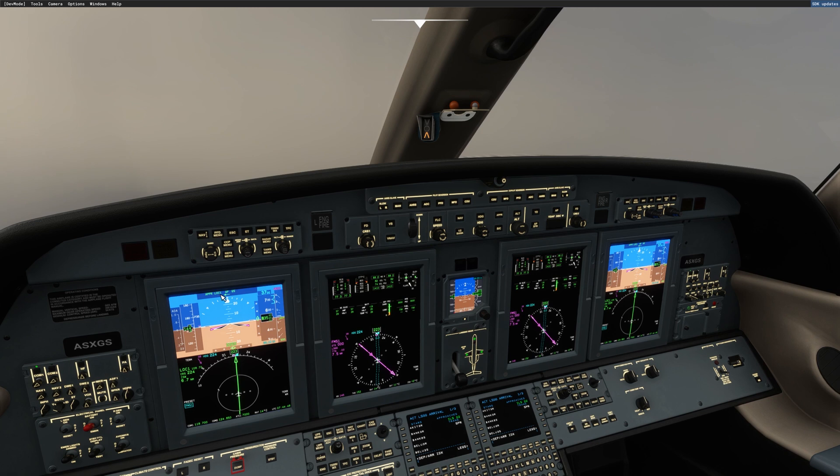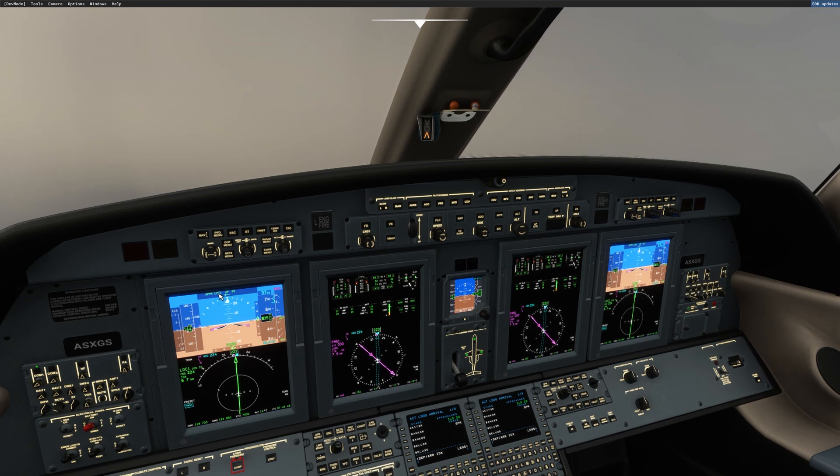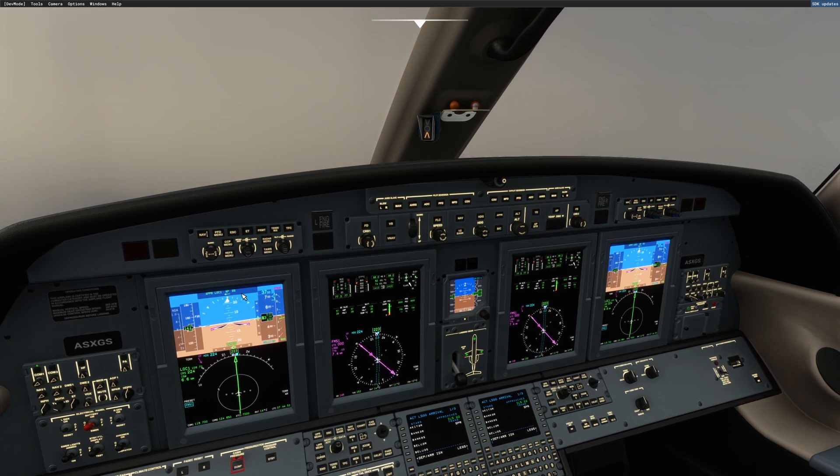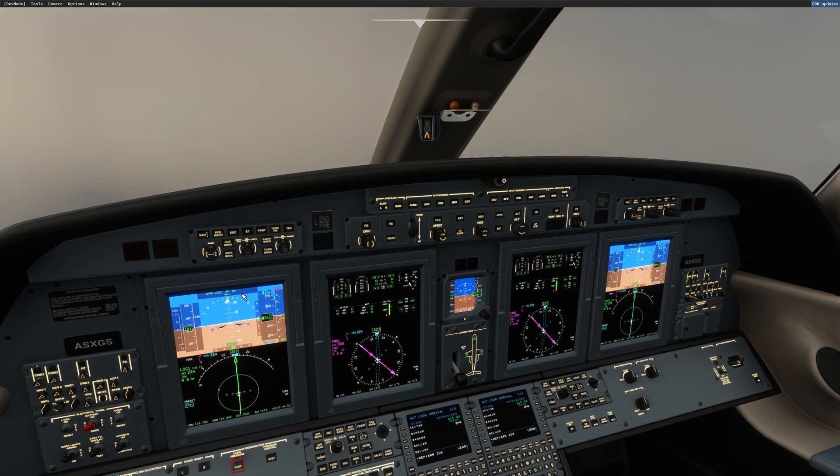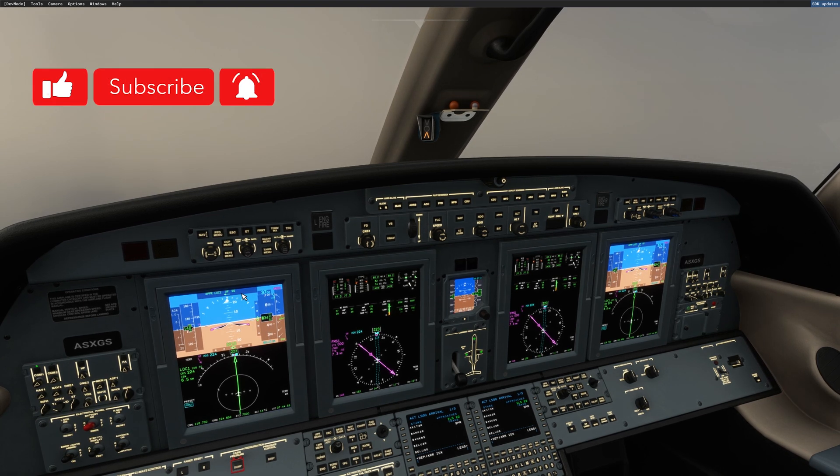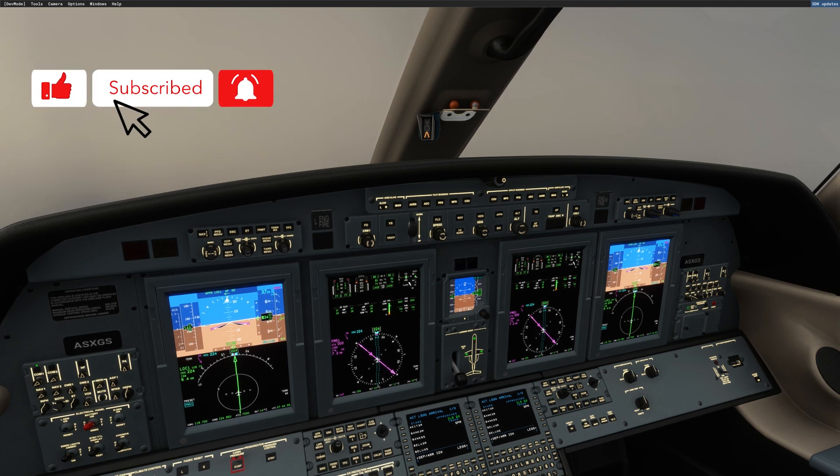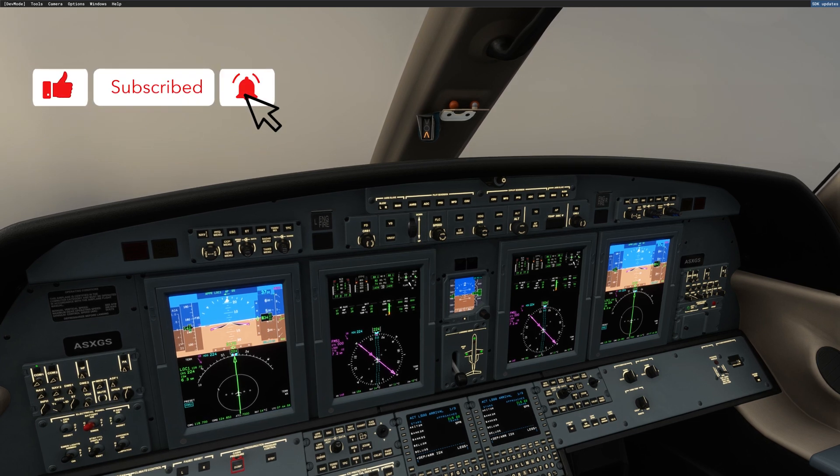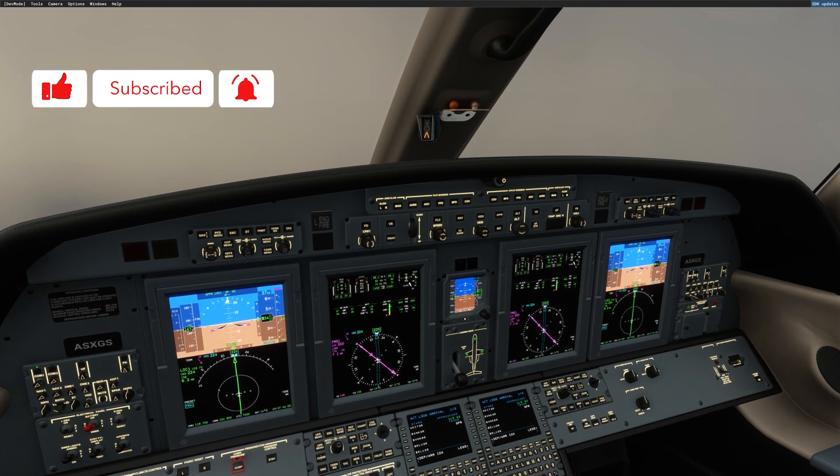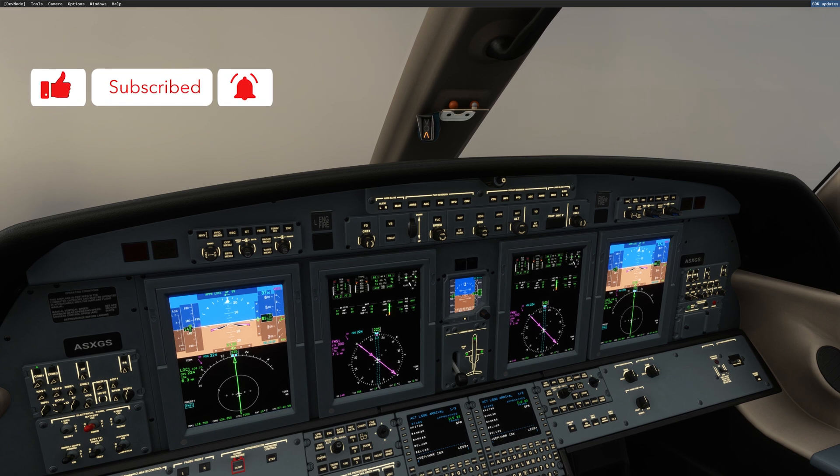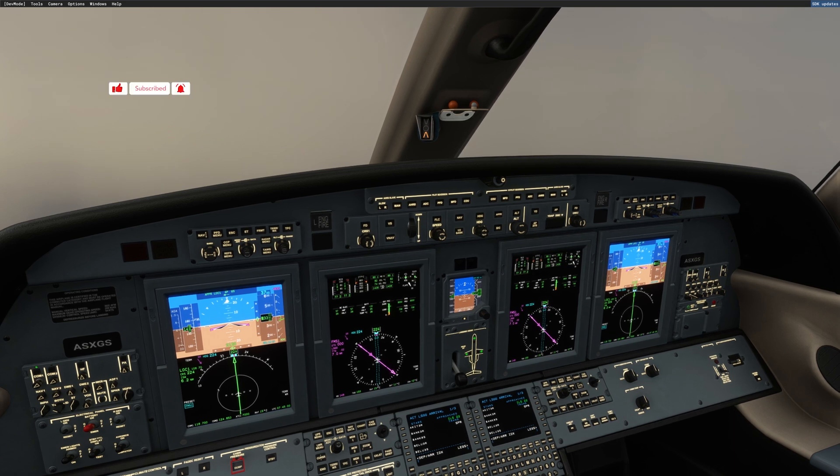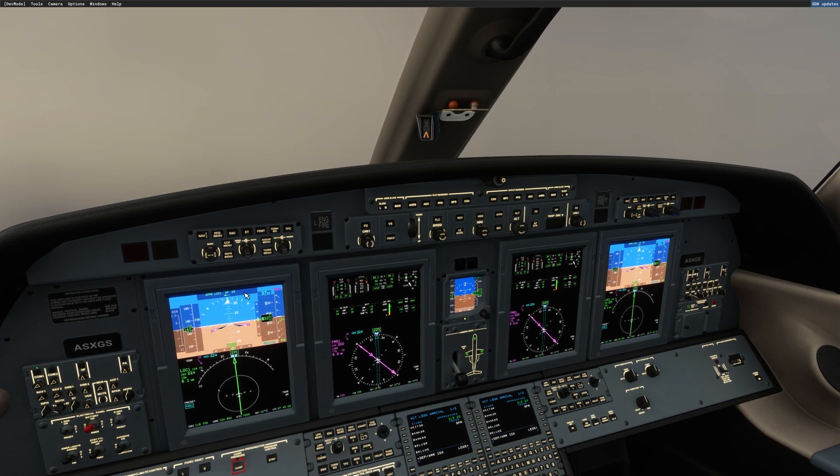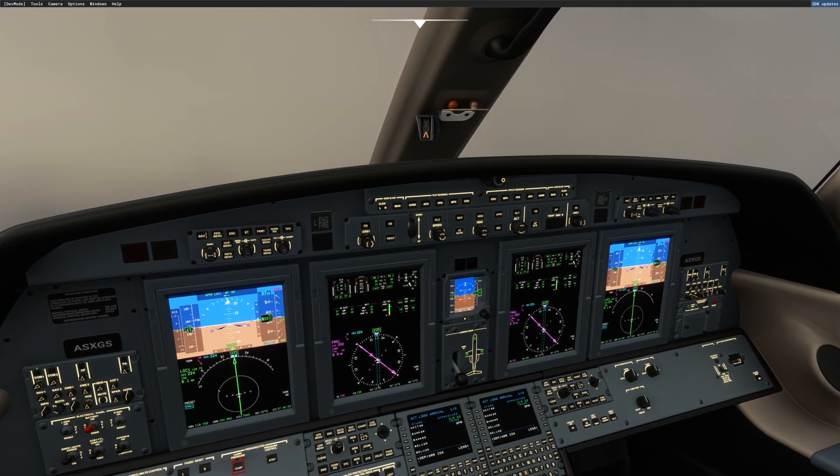As you can see on the screen, we are perfectly established on localizer and glide slope for this ILS approach. I hope that this video will help. If you didn't subscribe to the channel, please do that now. Thank you guys, and as always, safe landings.